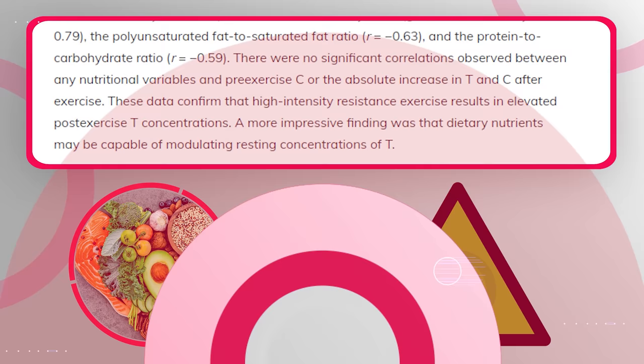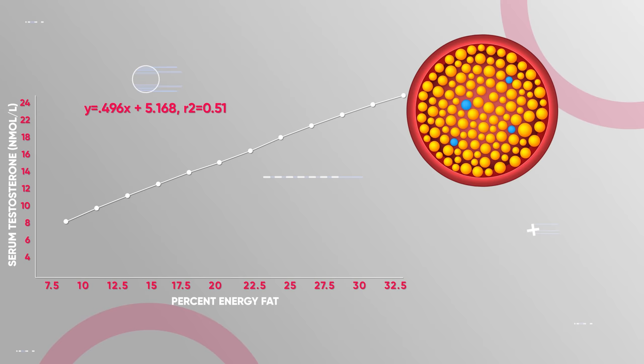For example, a study found a direct correlation between cholesterol intake and testosterone levels. The more cholesterol people ate, the higher their testosterone went.